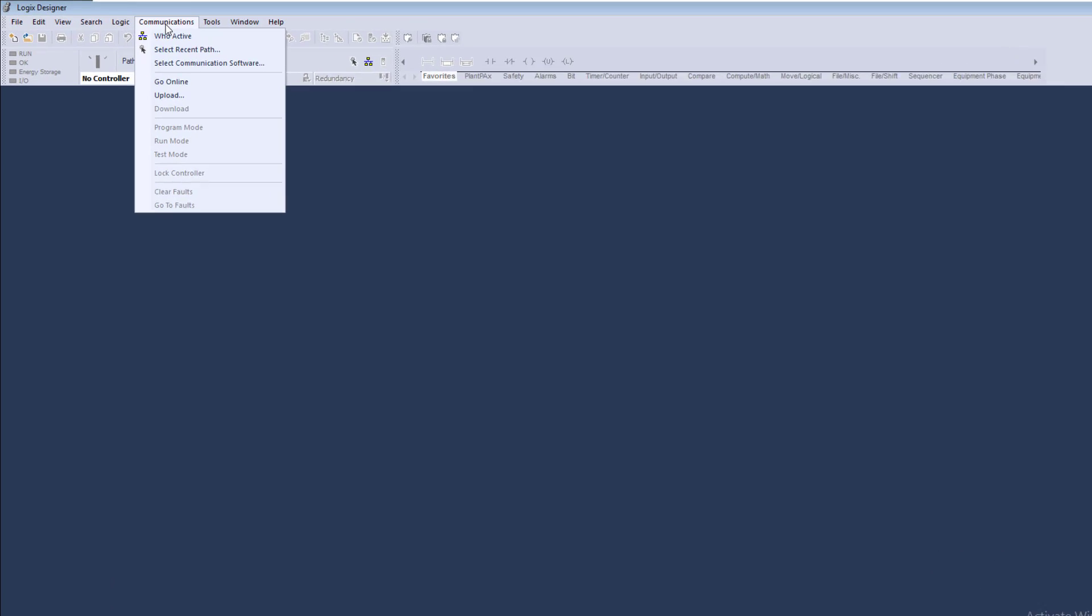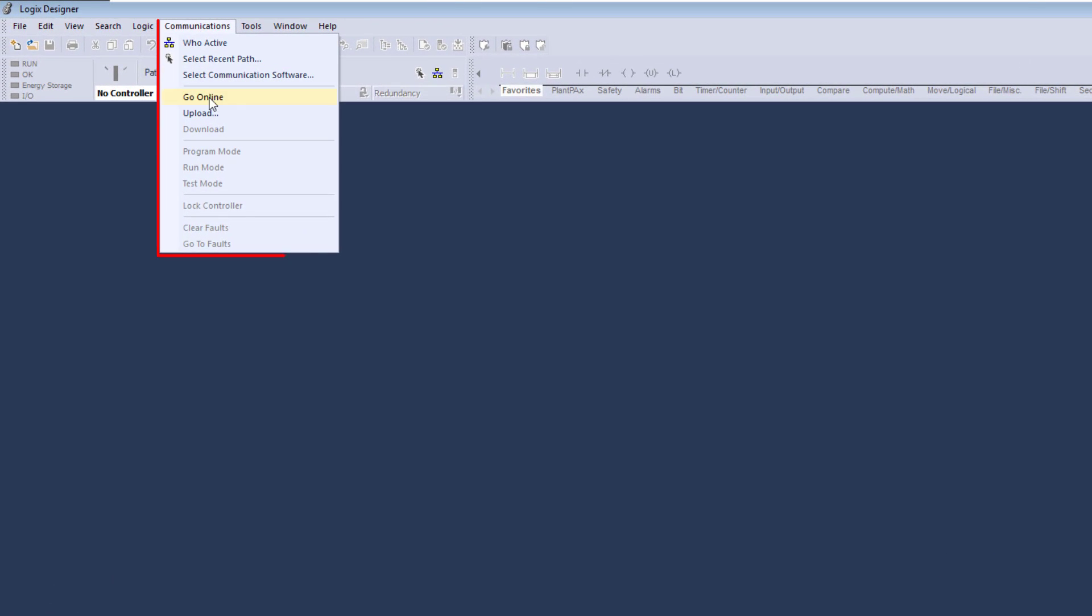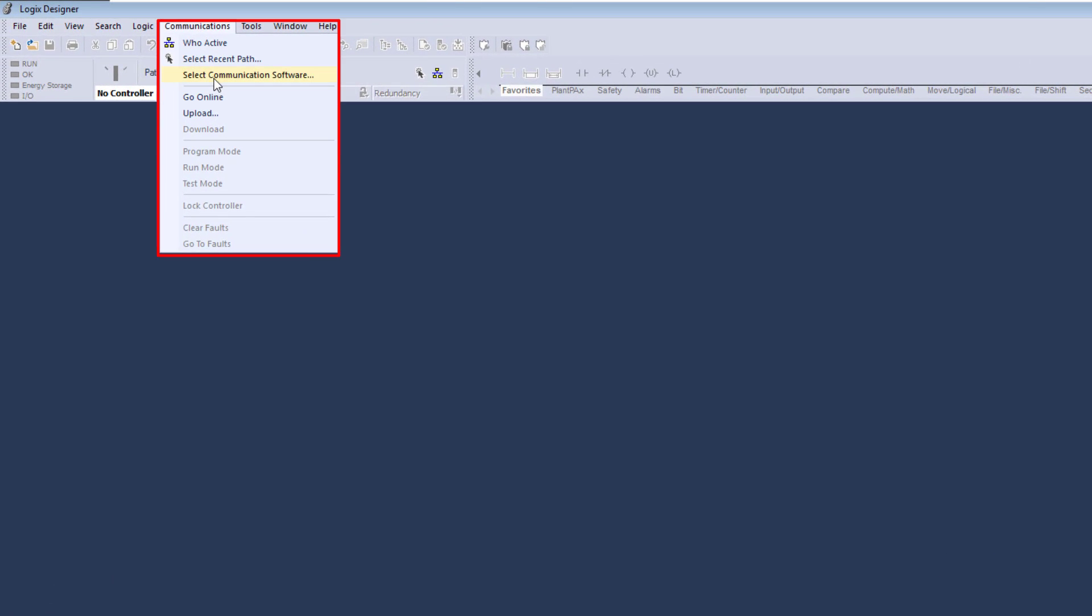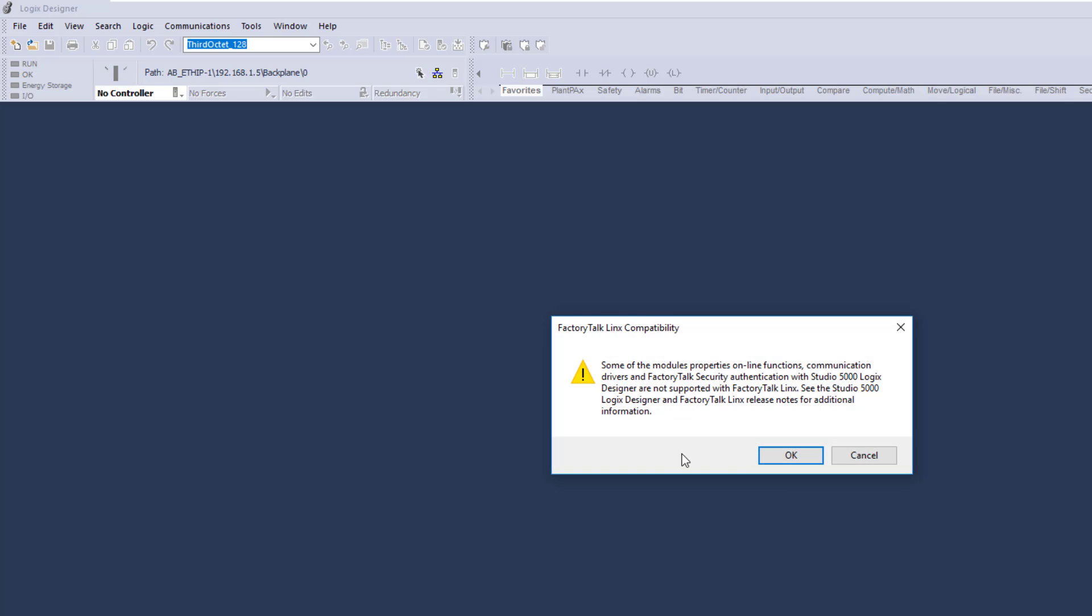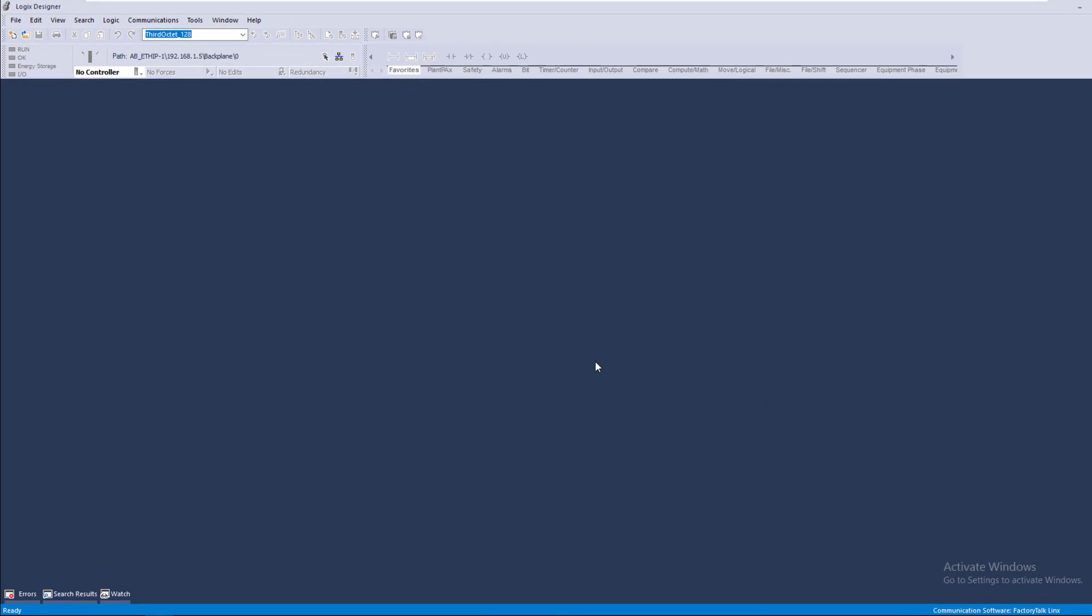Then we're going to go back to Communication, then we're going to go to Select Communication Path, then we're going to open up, then we're going to select the rotary dial of Factory Talk Links. This is going to change our communication path, and this is going to be using Studio 5000. So this is going to help us change or change back to RS Links Classic if we want to.